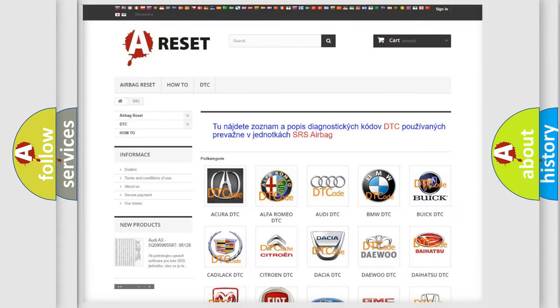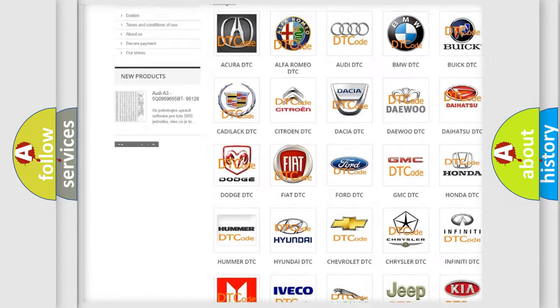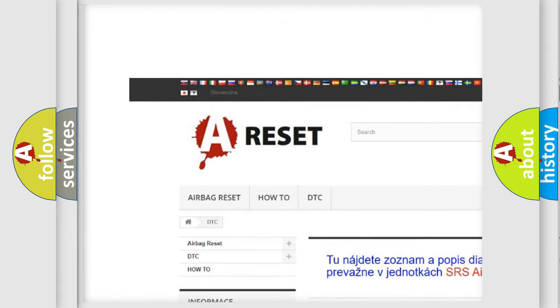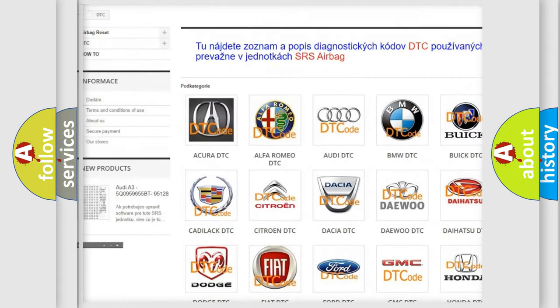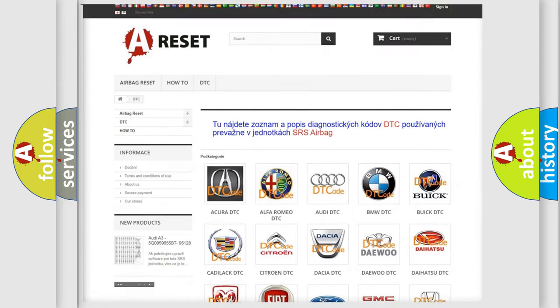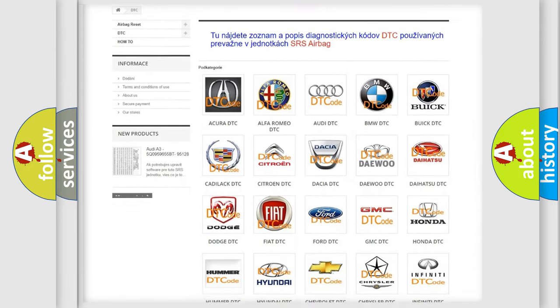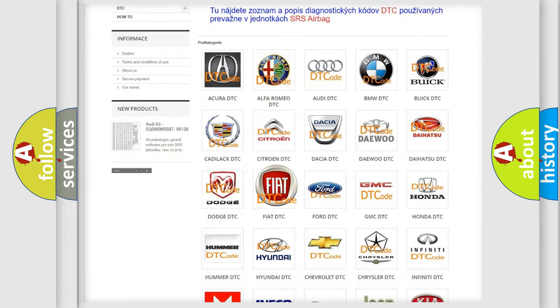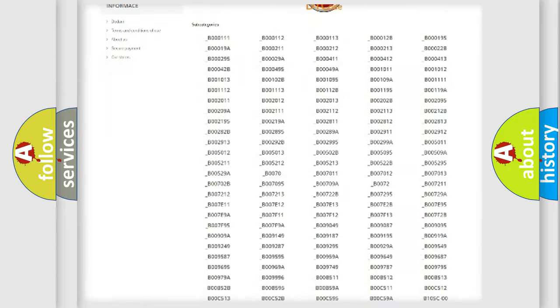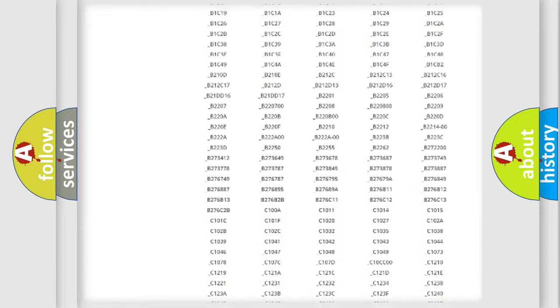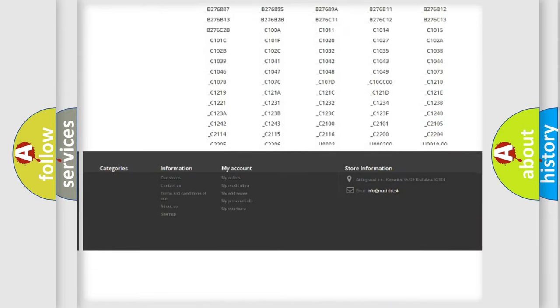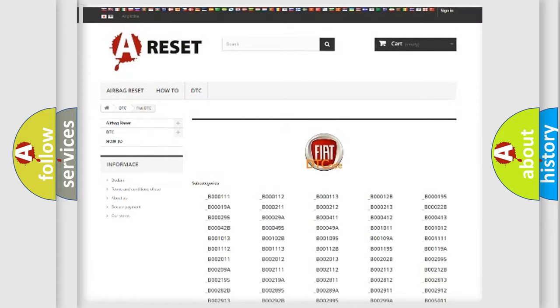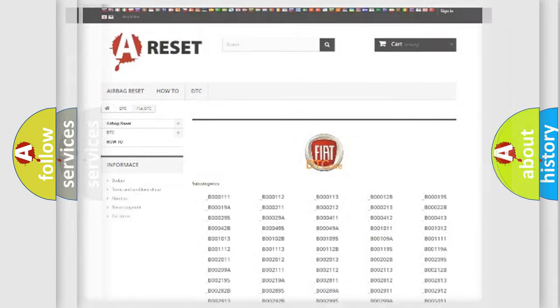Our website airbagreset.sk produces useful videos for you. You do not have to go through the OBD2 protocol anymore to know how to troubleshoot any car breakdown. You will find all the diagnostic codes that can be diagnosed in Fiat vehicles, and also many other useful things.